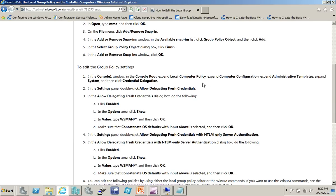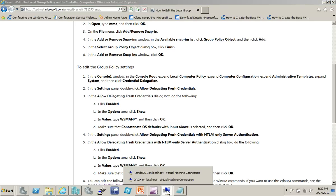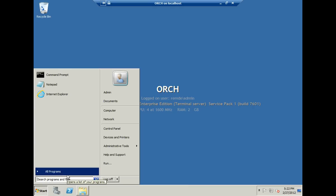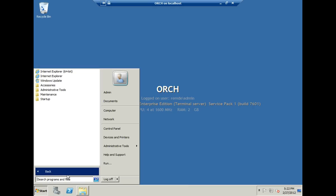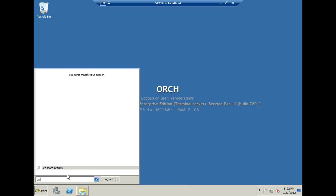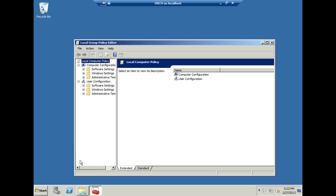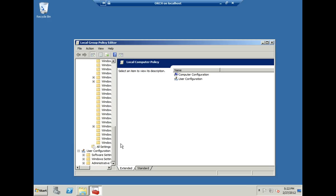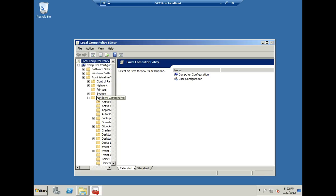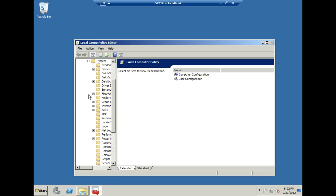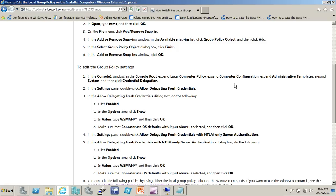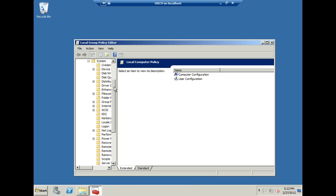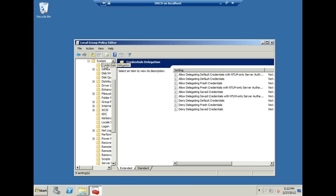So load the group policy editor, the local group policy editor, and then add these policy settings. And most of them are found under local computer policy, computer configuration, administrative templates, system, and you see credential delegation as well as fresh credentials and so on, delegating fresh credentials and so on. So actually let me show you what I did there. On orchestrator, and whatever installer computer you chose, you can run gpedit.msc. And that's where you can then go into the administrative templates, system and credential delegation. There it is.